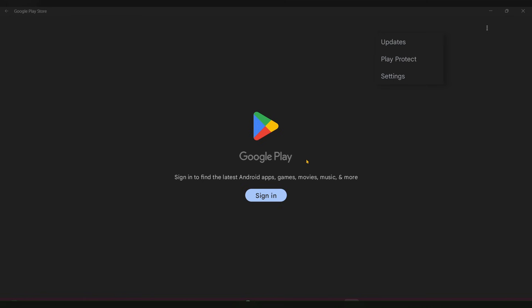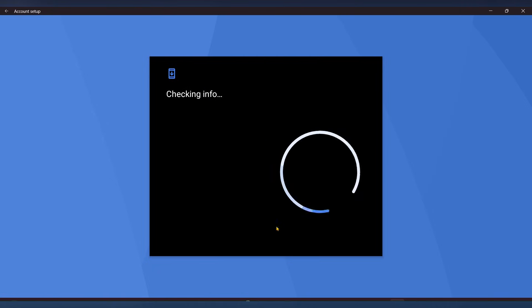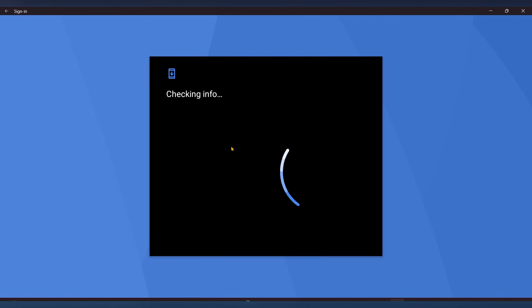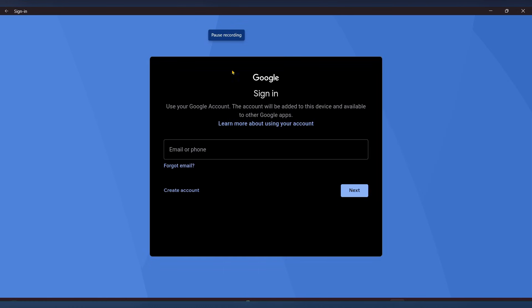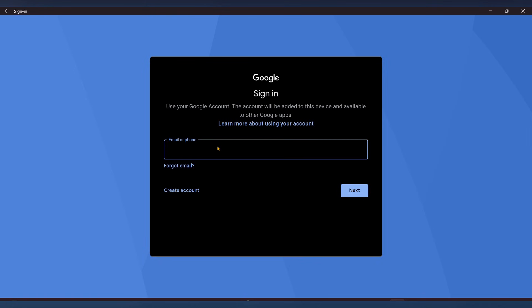Once that is installed, you can see Google Play. Click on 'Sign in' and it will show a sign-in screen. Sign in with your Gmail account.